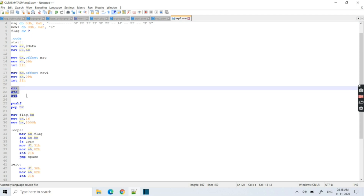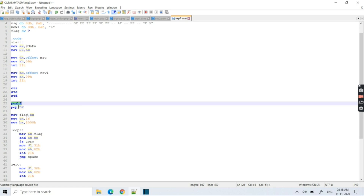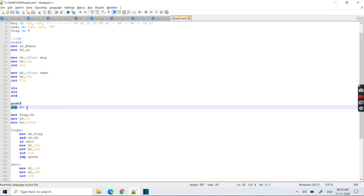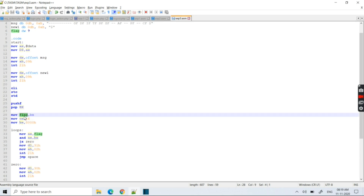Now I need to print the content of the flag register. We cannot access the flag register directly, so the procedure is: we push the flag register onto the stack using PUSHF. This pushes the flag register onto the stack. Now the flag register is on top of the stack, so I pop that data into BX register — since the flag register is 16-bit, I pop it into the 16-bit BX register. We then move this result into the variable 'flag'.